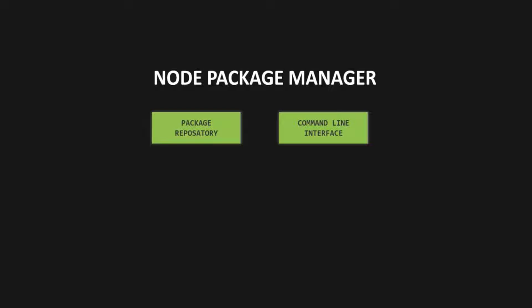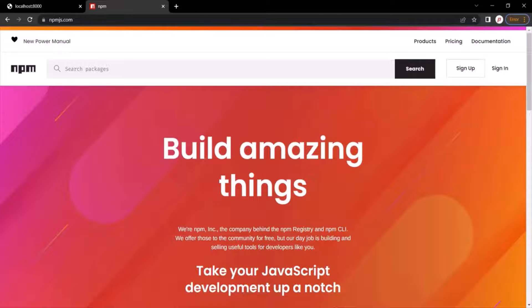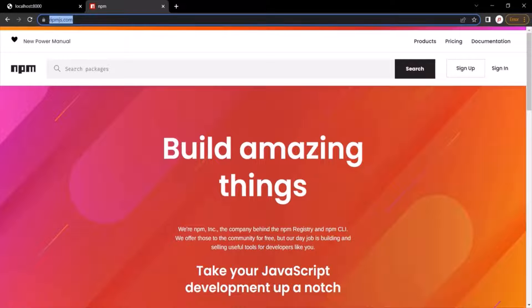And from where are we going to install and manage these open-source packages? We are going to install and manage them from the NPM package repository. The packages which we install and manage using the NPM CLI come from a package repository which is also called NPM. So NPM is actually both a command-line interface app that we use to manage packages and also a package repository from where we install packages.